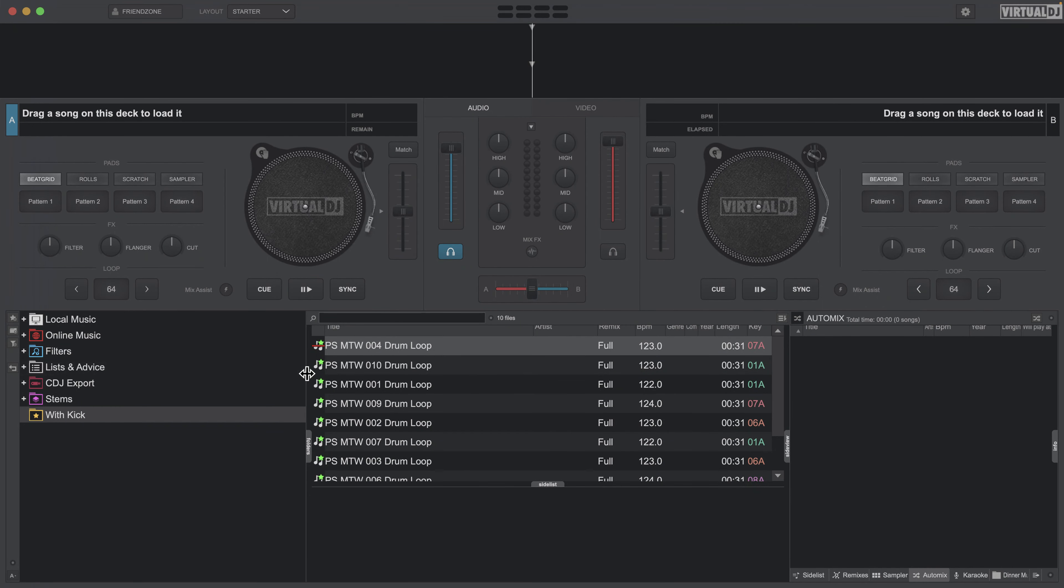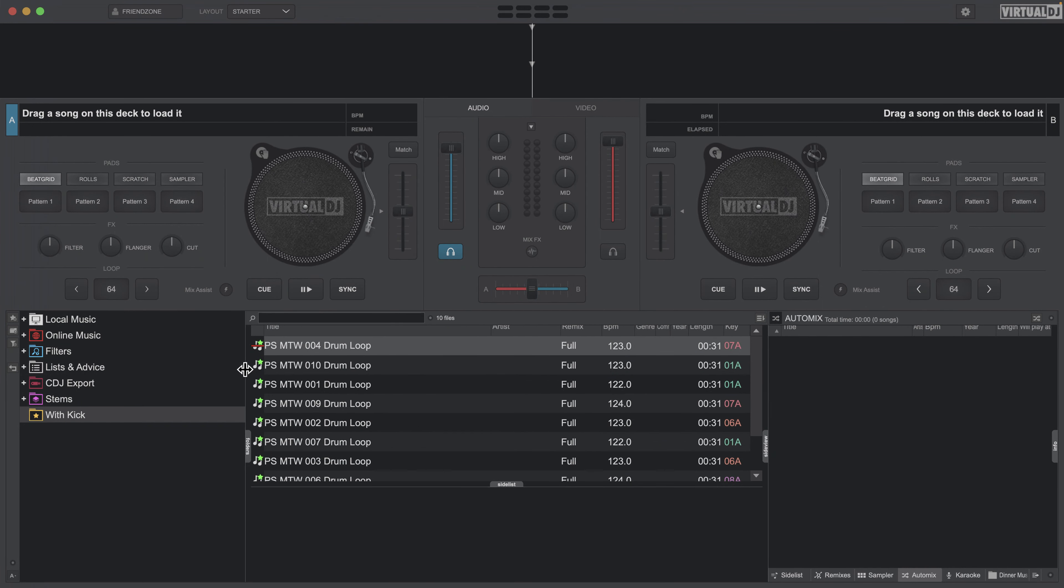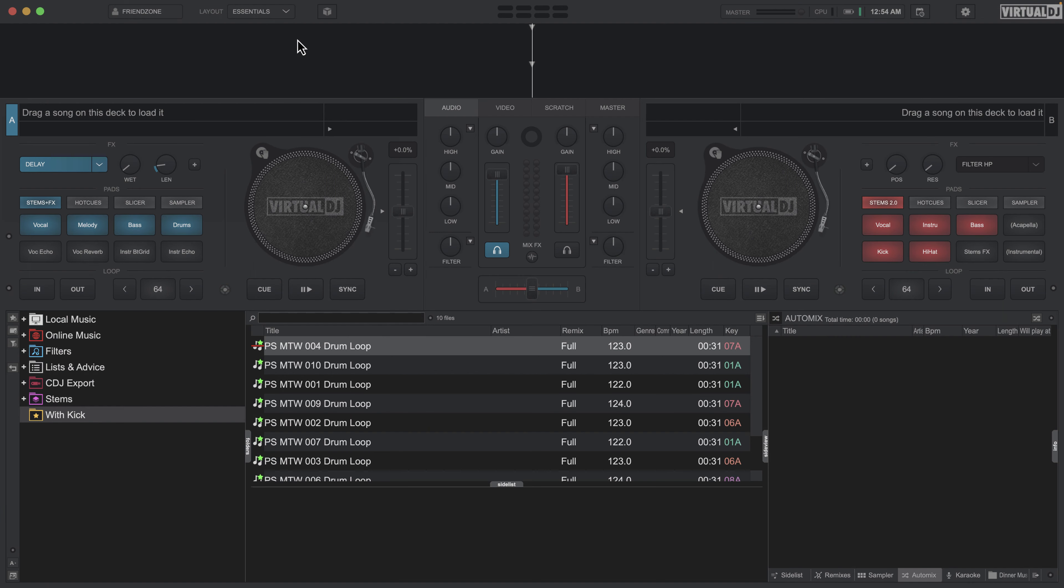Hey everyone, welcome back to Intro to DJing. In this video, I'm gonna talk about effects. The first thing I'm gonna do is switch my layout from Starter to Essentials here in Virtual DJ, and that'll allow us to actually see the effects in addition to the mixer color effects as well.